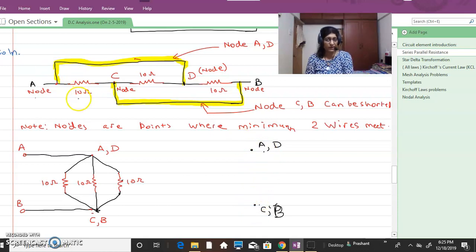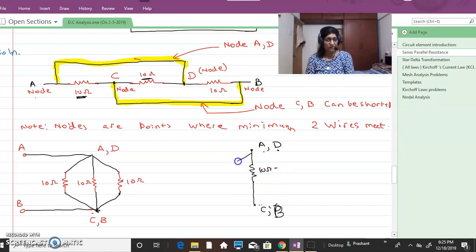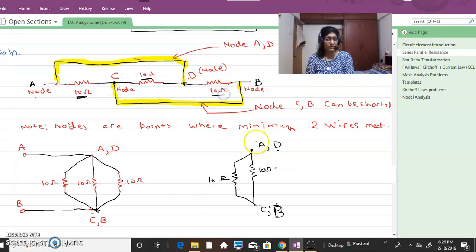Moving to the first branch: there is a 10 ohm resistance between A and C, so we connect a 10 ohm resistance. Next, there is a 10 ohm resistance between C and D, so another 10 ohm resistance is connected there. Then there is a 10 ohm resistance between D and B, so another 10 ohm resistance is connected between D and B.